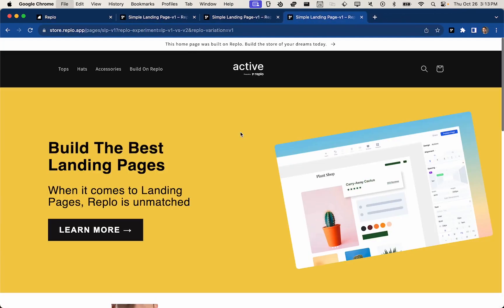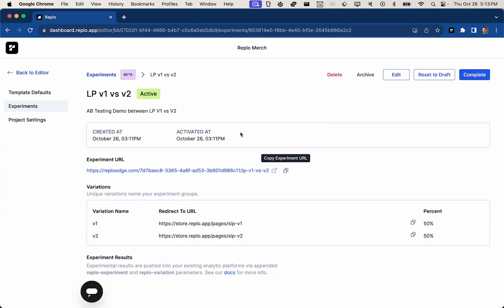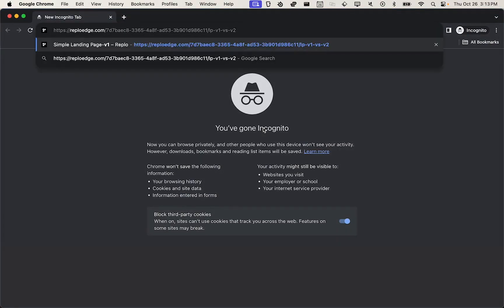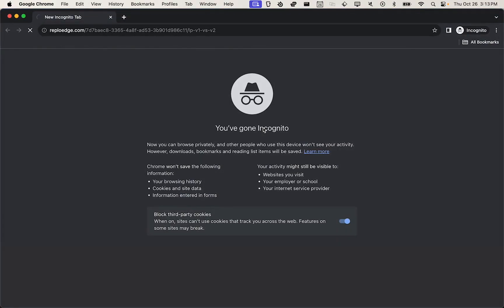Great. I'll close out a few of these. In order to see variation two, we'll either have to open up a different browser like Safari, or we can even open up a new incognito browser. So I'll go ahead and do that for Chrome and paste in my experimental URL.